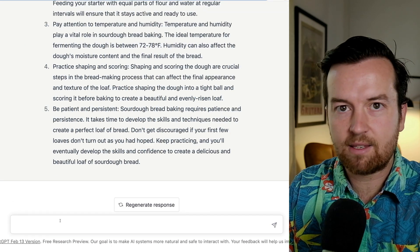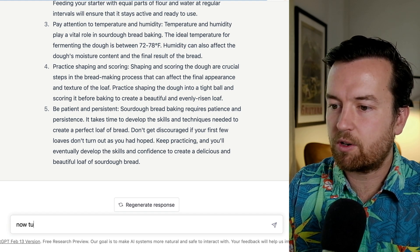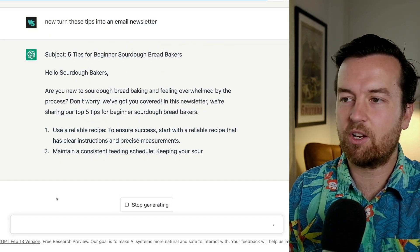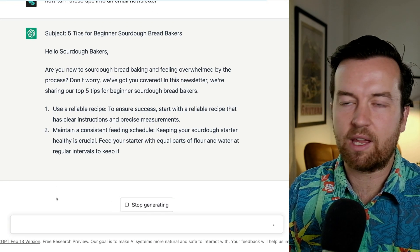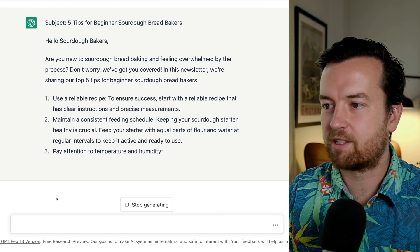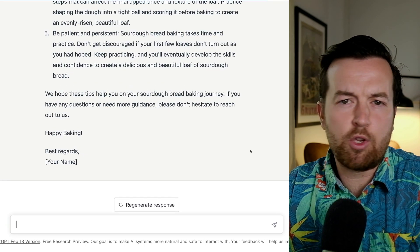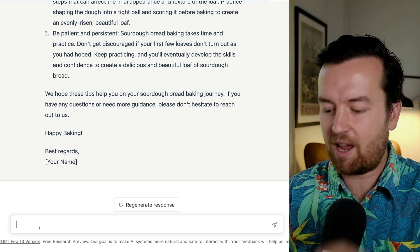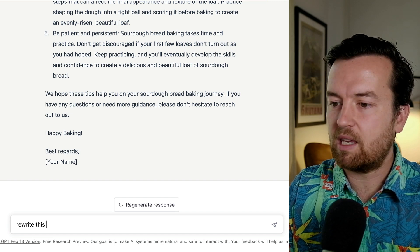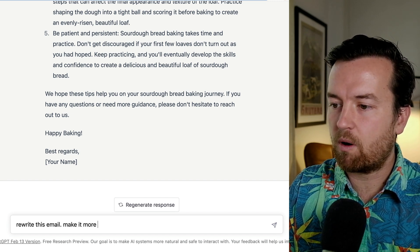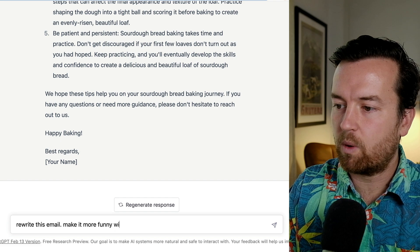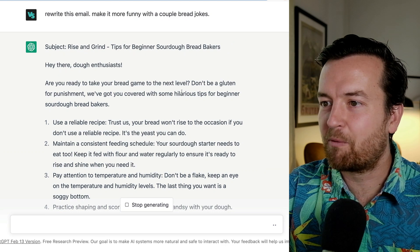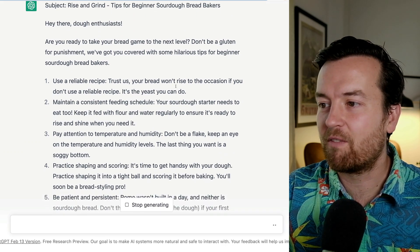And if they are, let's ask ChatGPT to take it even further. Now turn these tips into an email newsletter. And there you go — it's writing out our email newsletter for us. Not happy with that? You usually speak in a different tone, maybe you add a couple jokes to it. We can ask ChatGPT to do just that: rewrite this email, make it more funny with a couple bread jokes. And there you go. 'Don't be a gluten for punishment' — I couldn't have thought of that one myself.